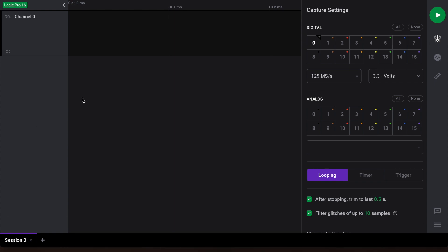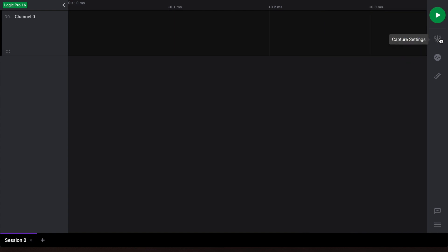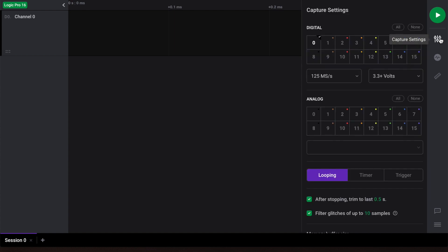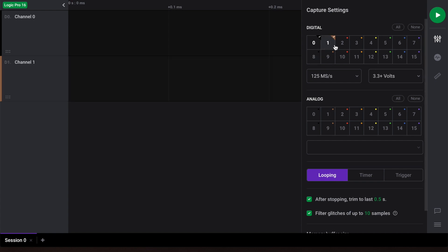Now let's head to the capture settings panel. We'll configure channel 0 for digital data capture. For future reference, you can also enable other channels for data collection here.